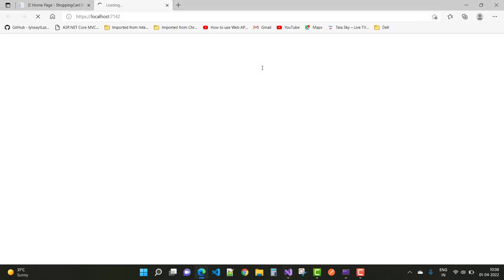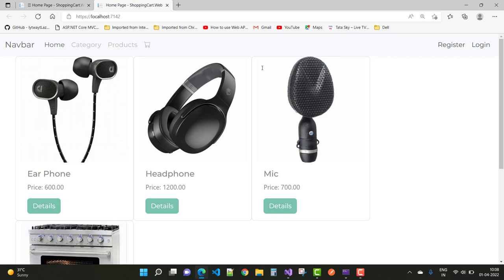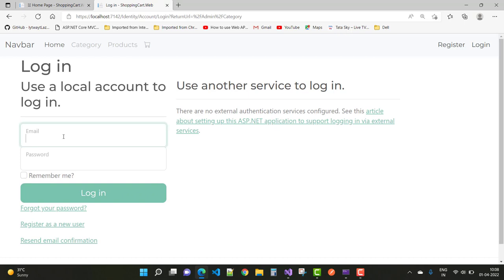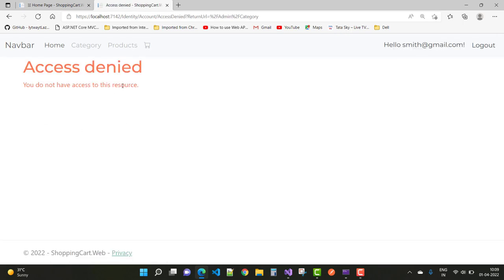Using the shopping cart app, when we click on Category or Product, you will see that access denied is shown. First go to the login section, and after logging in with a customer account, you will still see access denied for Category and Product.